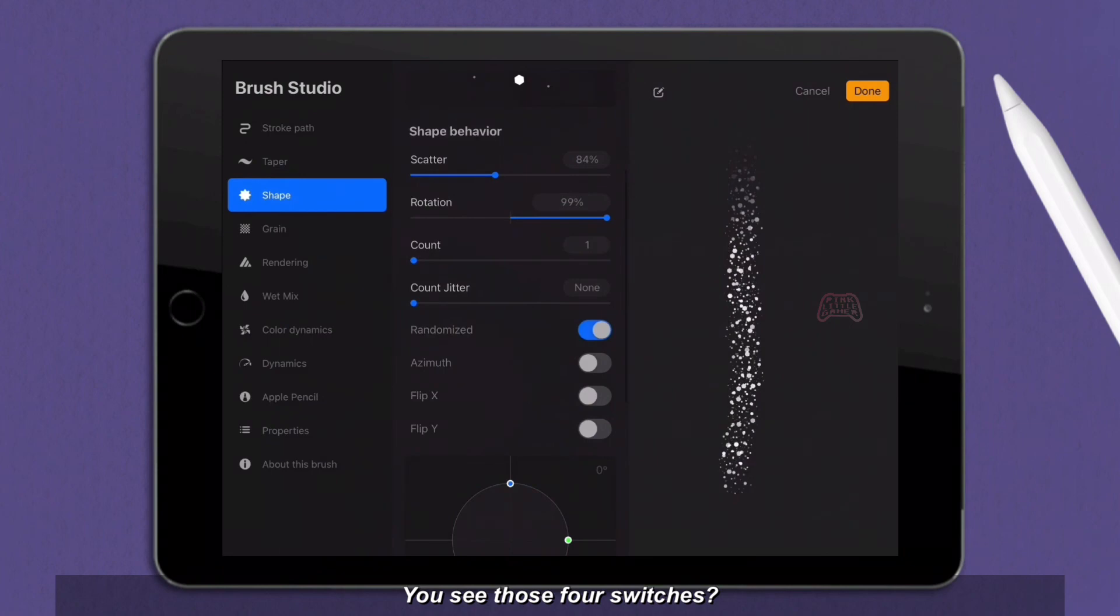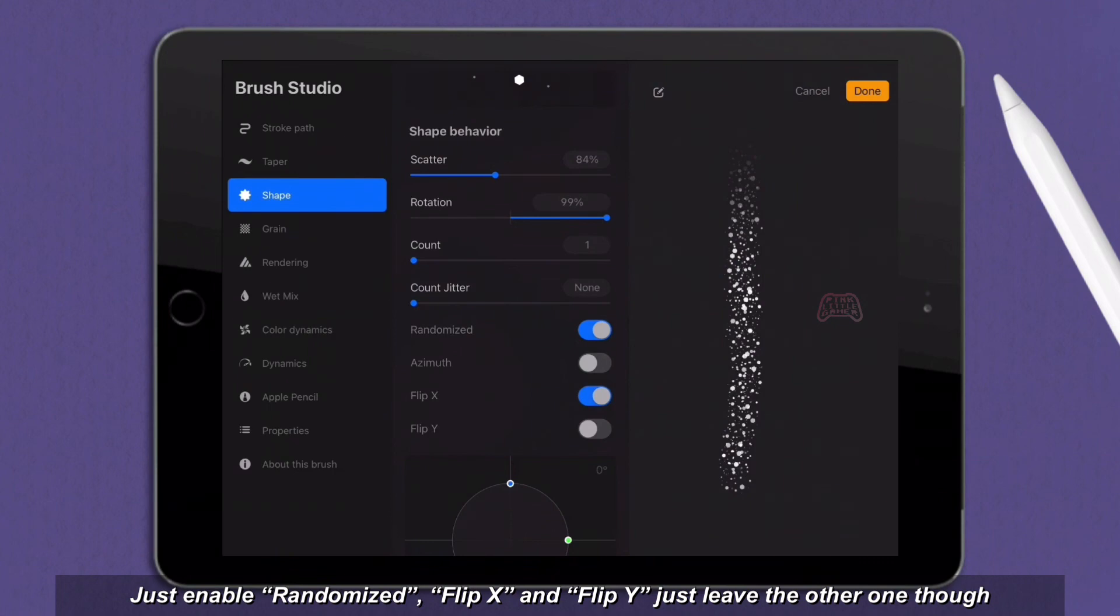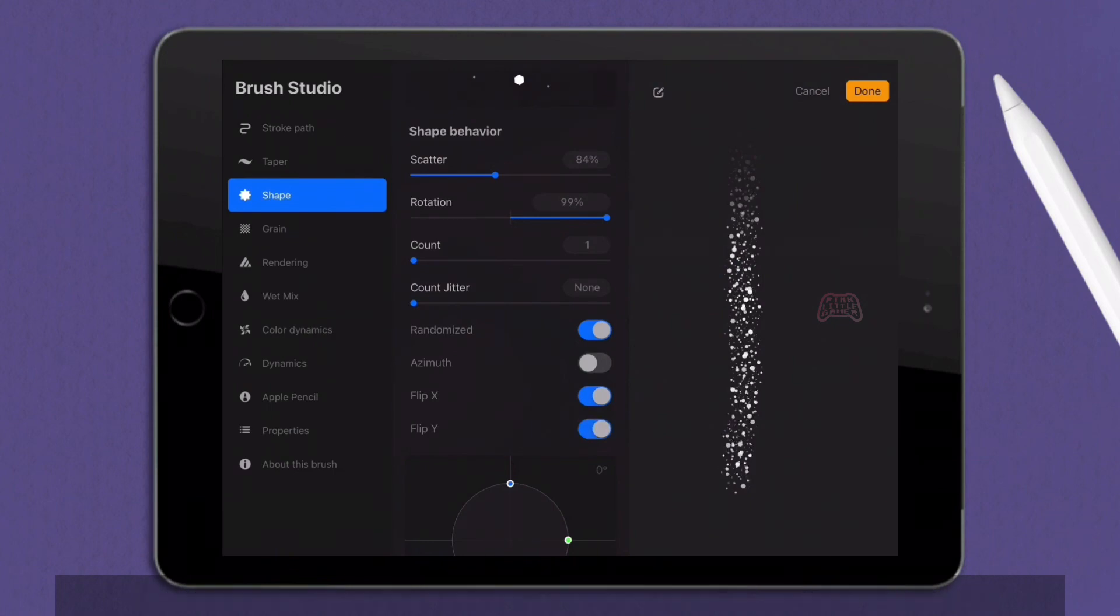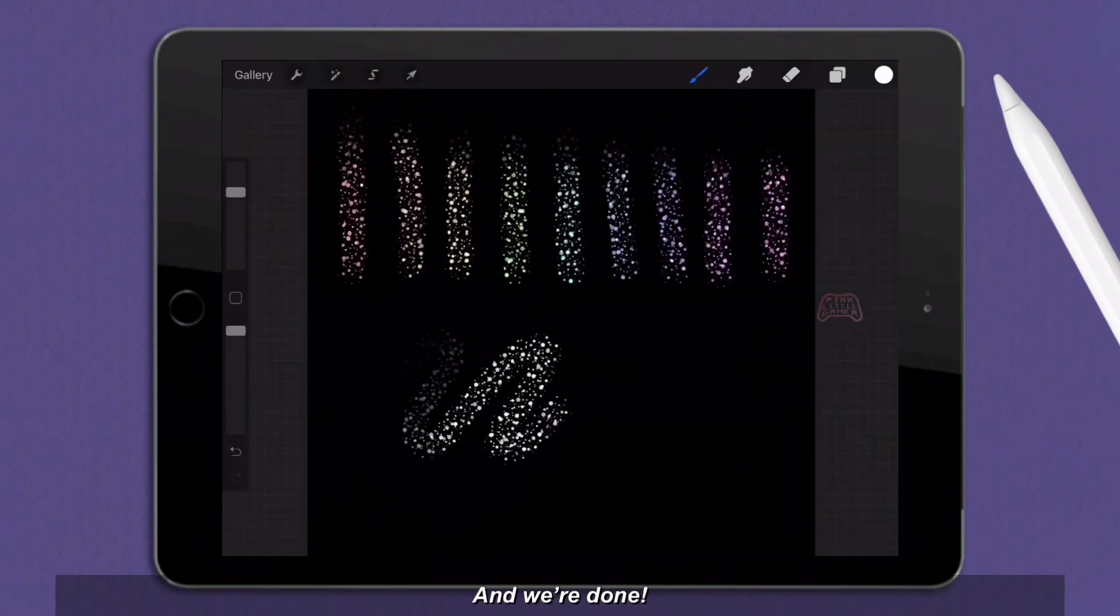You see those four switches? Just enable randomized, flip x, and flip y. Just leave the other one low. And we're done!